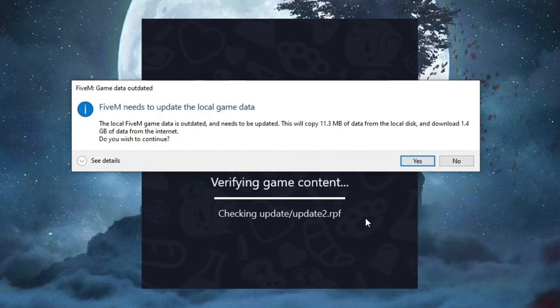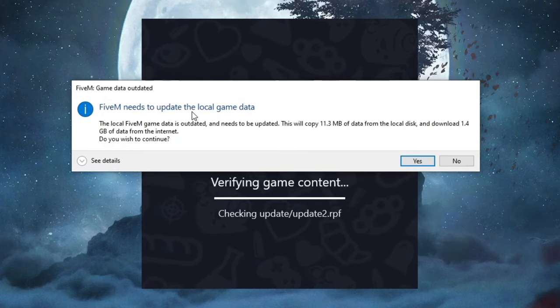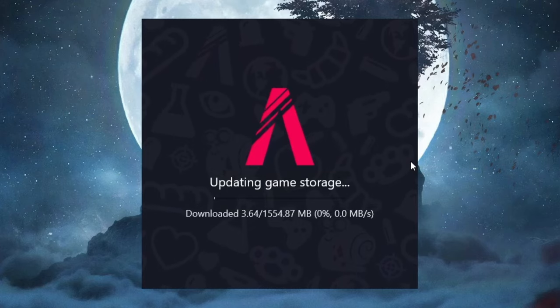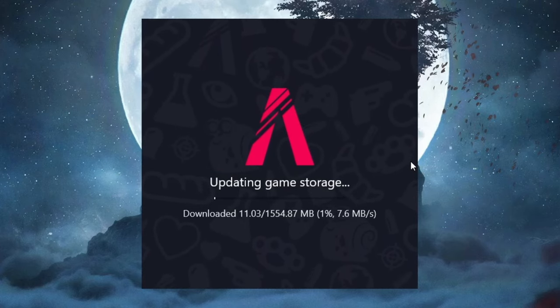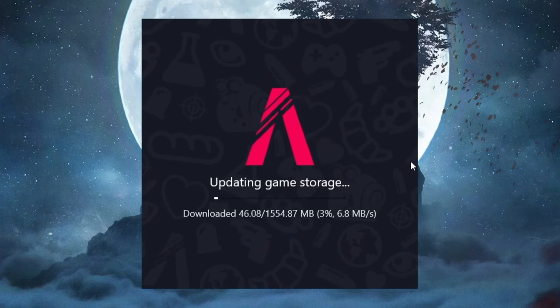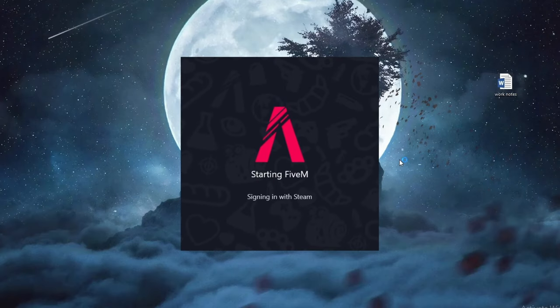And now as you can see it just finished verifying game content and this popped up. So what you want to do here is just press yes and wait for everything to be finished up. I'll be back once again when this finishes up.